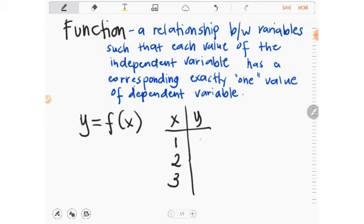Whatever that value may be — say a, b, and c. The collection of all values assumed by the independent variable is called the domain (x), and the collection of all values assumed by the dependent variable is called the range of the function.